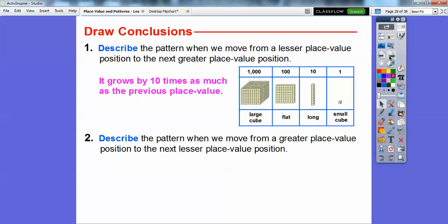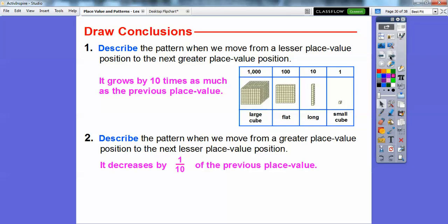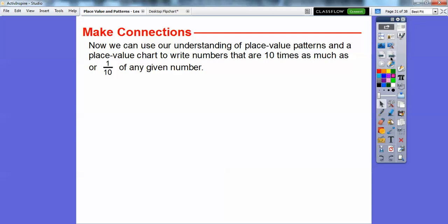Now describe the pattern when we move from a greater place value position to the next lesser place value. When we go that direction, it decreases by one tenth. So it's one tenth of the previous place value — you just take off a zero: from 1,000 to 100, the flat is one tenth of the cube, the long is one tenth of the flat, and the small cube is one tenth of the long.